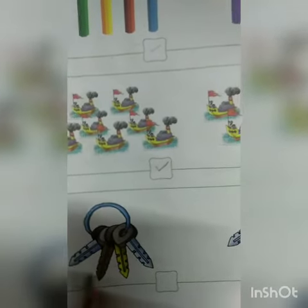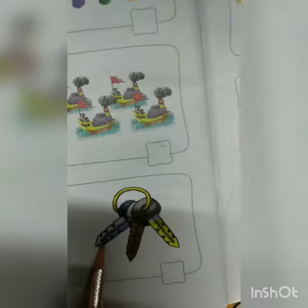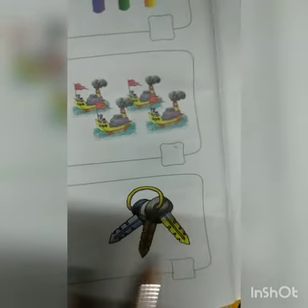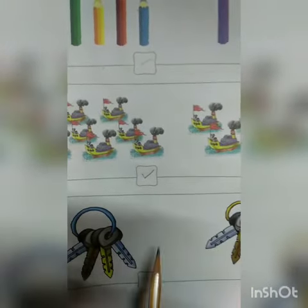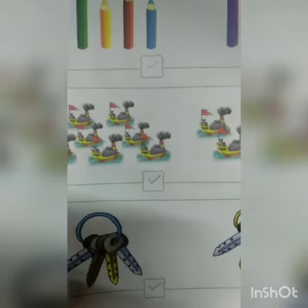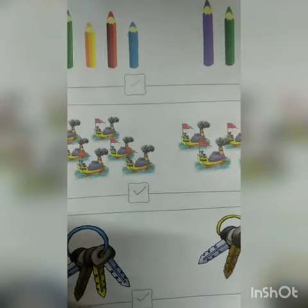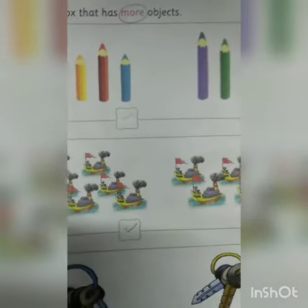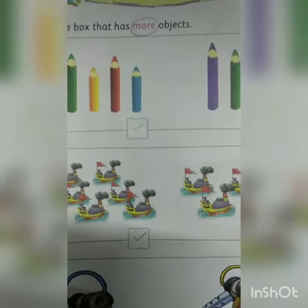Next one — how many keys are there? One, two, three, four — four keys are here. And one, two, three — three keys are here. So which is more? Four is more than three, so you have to tick four here. Like this, you have to do your math classwork. Thank you.